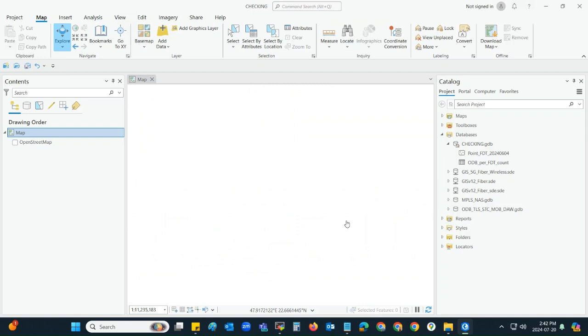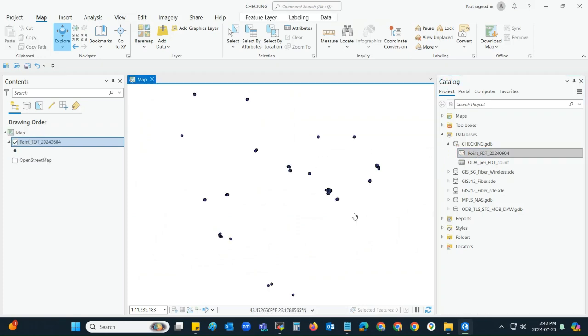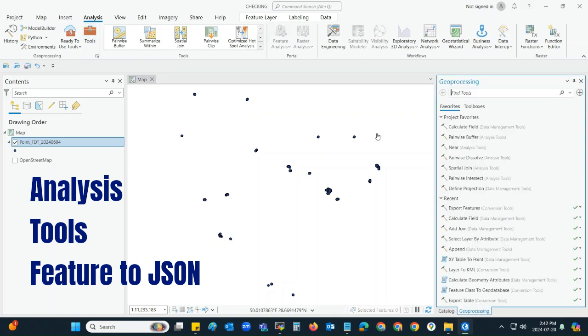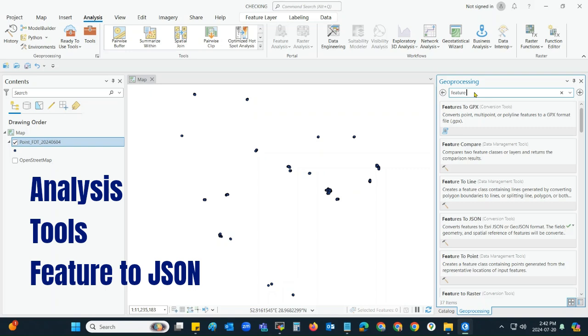I will add a simple feature class of points. It has many features. I will click on the Analysis tab here, and then I will click on Tools, and then I will type 'Feature to JSON'.